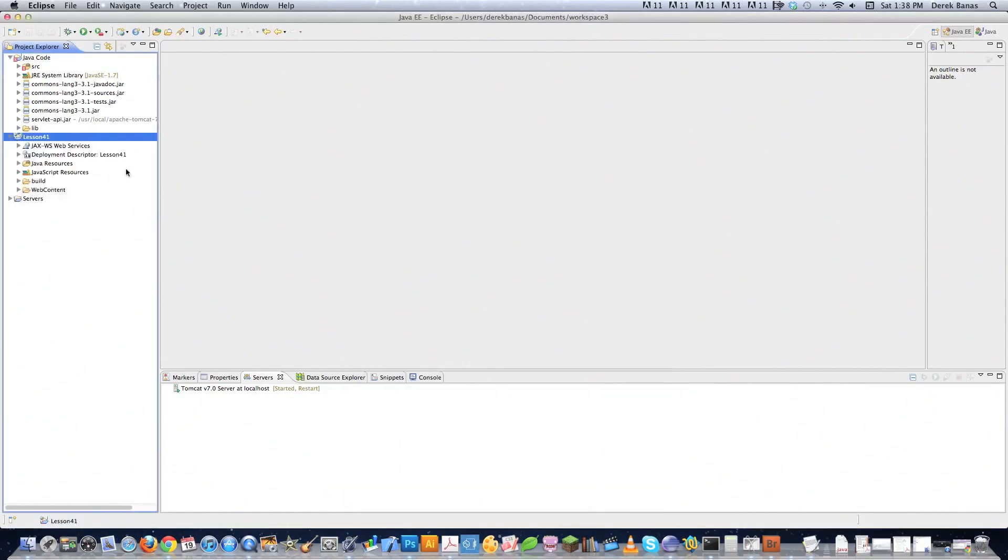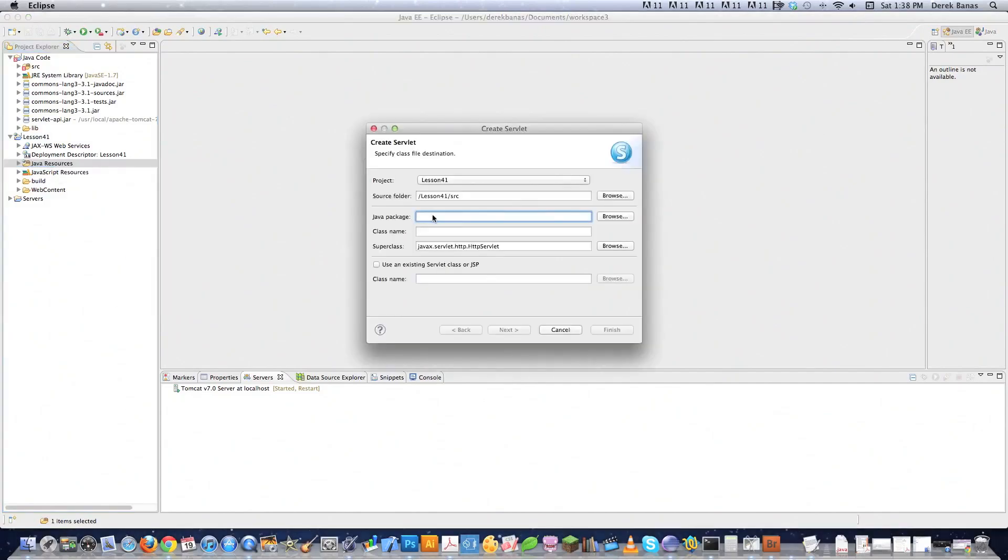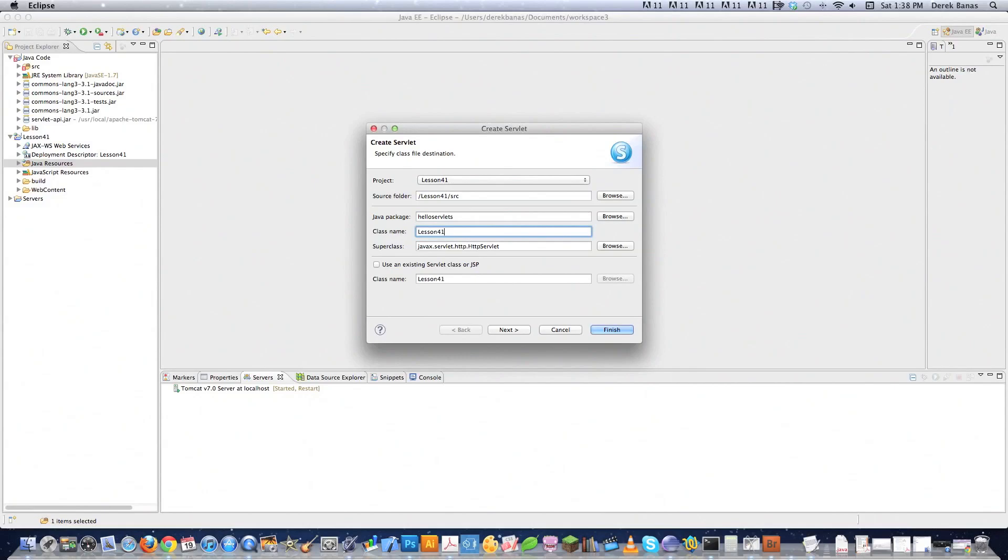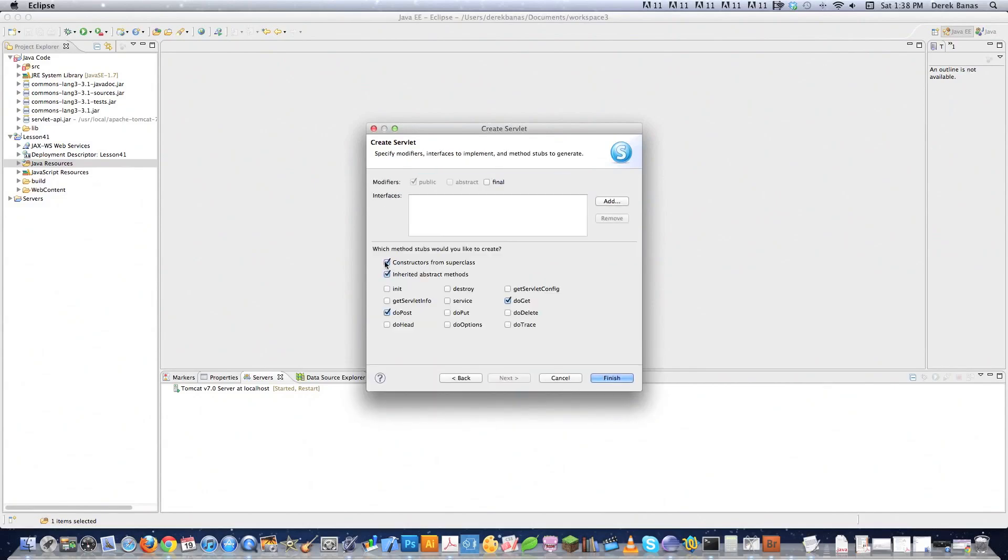So everything is right here in Lesson 41 under project explorer. Now I'm going to come down here where Java resources exists and I'm going to right click on that and then go New and then go Servlet. Under Java package, I'm going to type in helloservlets. And then this guy class name is going to be Lesson41 just like before. And then click on Next. Click on Next again. Here I'm going to uncheck Constructors from superclass and then click on Finish.